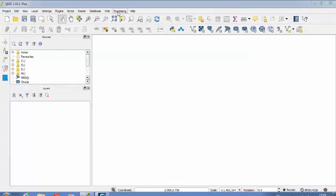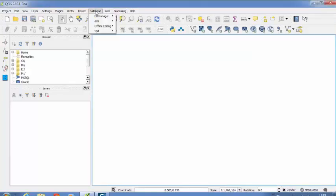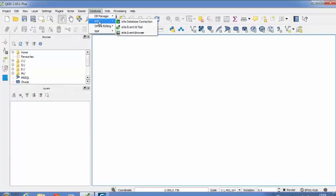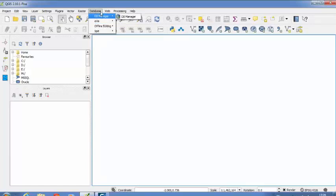So each menu option again has different sub-options. Like the database menu is having Team Manager, EVIS, Offline Editing, Speed, like this. Each menu is having different options which we will be discussing in your next coming videos.